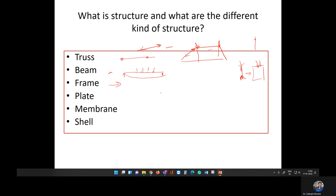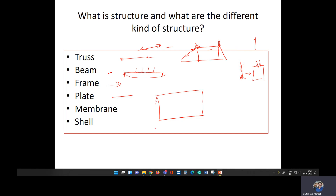Coming to the plate: a plate is a type of structure that is basically a thin structure which carries the load through bending. If a thin plate-like structure carries the load through bending, we call it a plate.